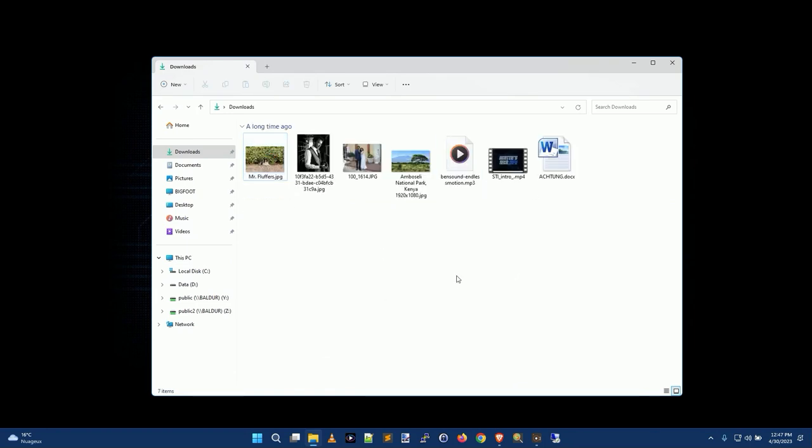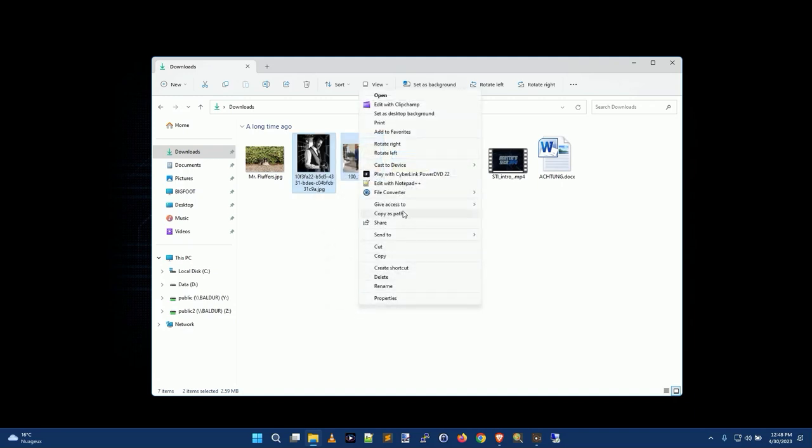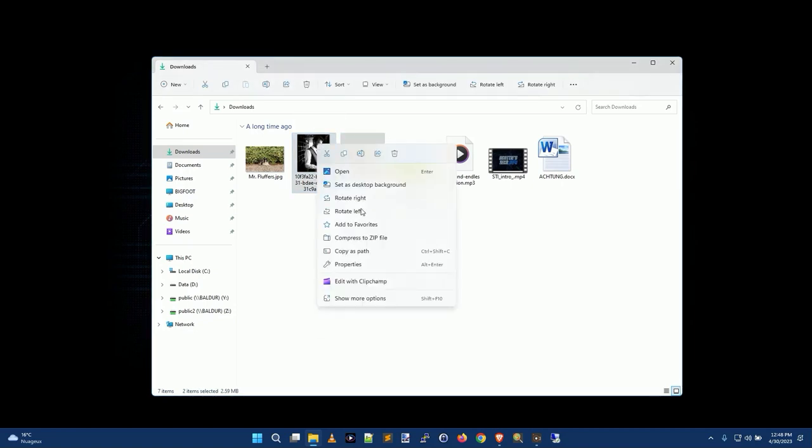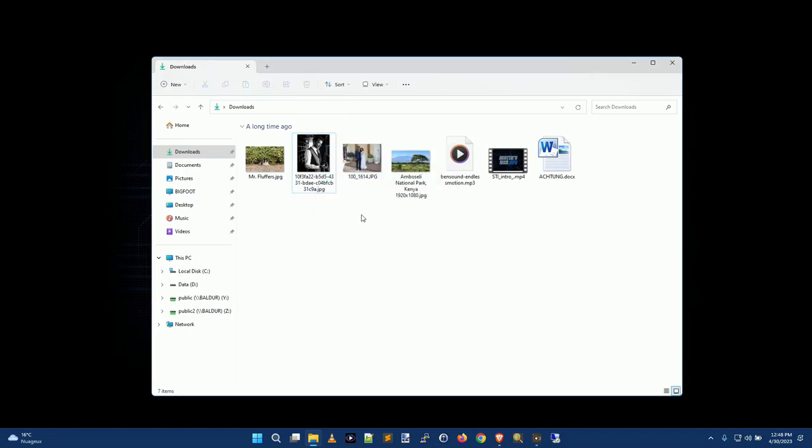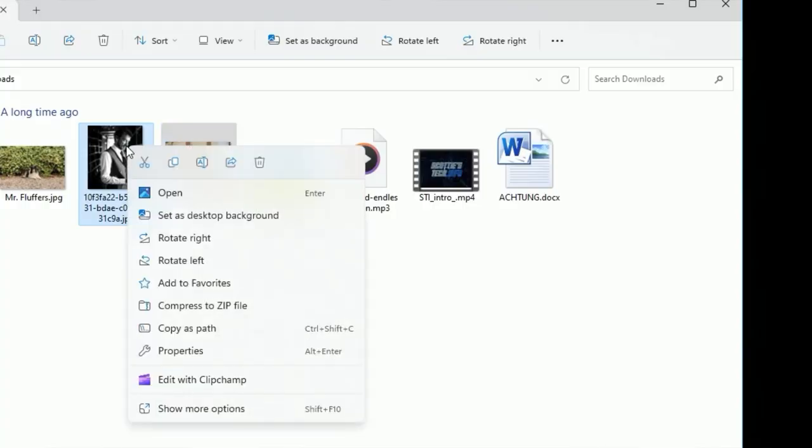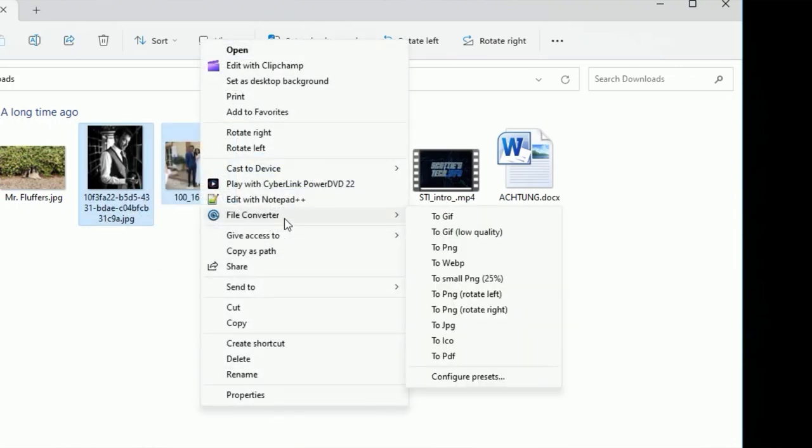So the way this works is, let's say I have these two images here of this lovely couple and I want to convert them from JPEG to some other image format. I just highlight them and I right-click. Now if you have Windows 11, you won't have this whole show more options thing, but if you have a newer version of Windows you'll have to click right-click and then do show more options before you see FileConverter. If you have an older version of Windows, you'll see it on the very first menu here.